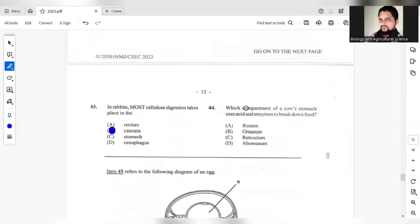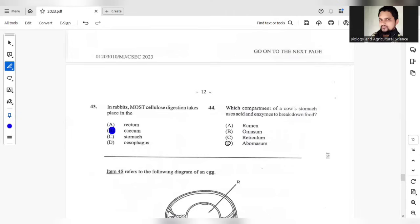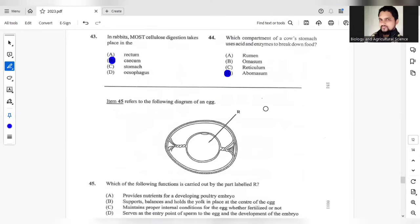Which compartment of a cow's stomach uses acid and enzyme to break down food? Rumen? Nope. Omasum? Nope, that will not be correct. Reticulum? No. The answer should be D. Abomasum. That is the true stomach.